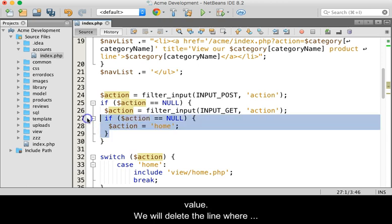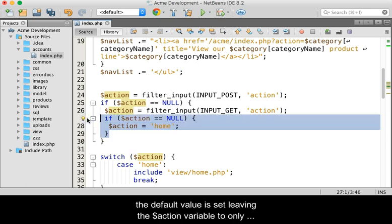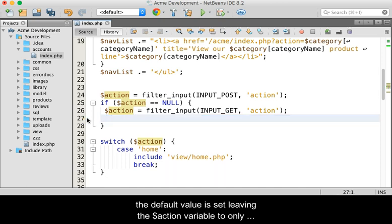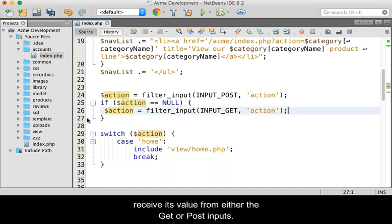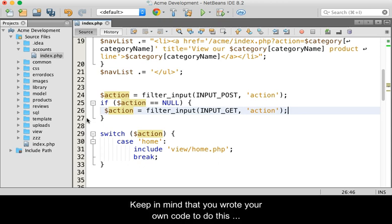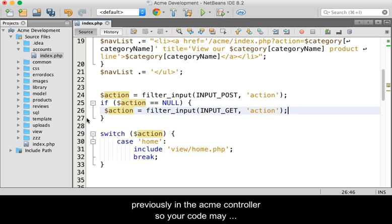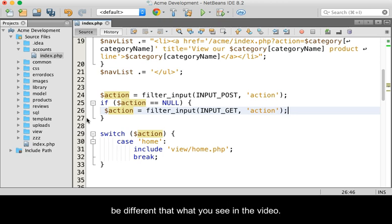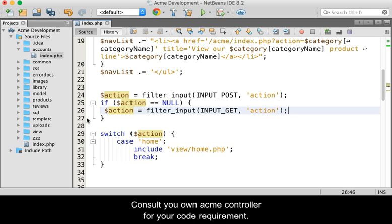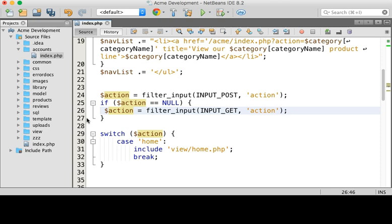We will delete the line where the default value is set, leaving the action variable to only receive its value from either the GET or POST inputs. Keep in mind that you wrote your own code to do this previously in the Acme controller, so your code may be different from what you see in the video. Consult your own Acme controller for your code requirements.